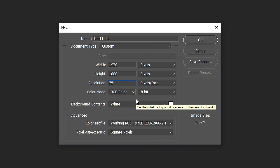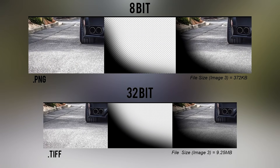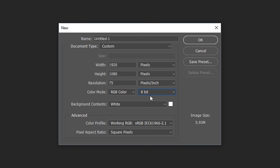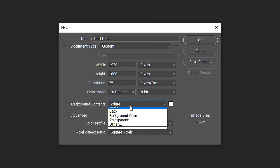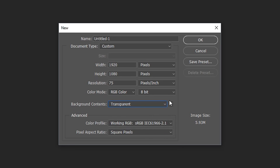For the color mode, leave this on RGB. For the bit depth, put it on 8-bit rather than 32 or 16. Those higher bit depths are mainly for images that are high in detail or need more pixels to show true colors and true shadows — for example a very dark image. Just keep in mind that 16-bit or 32-bit files are much larger in file size. For the background contents, transparent is the best one to start off with, though you can use white or a custom color.